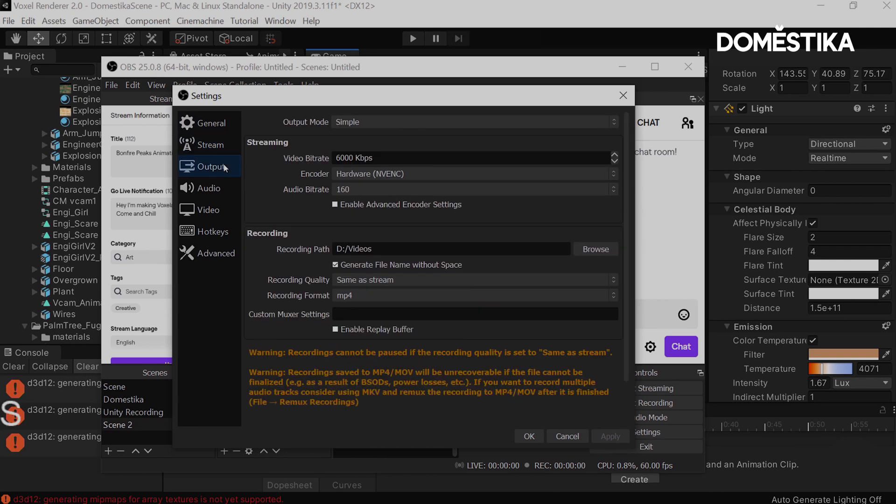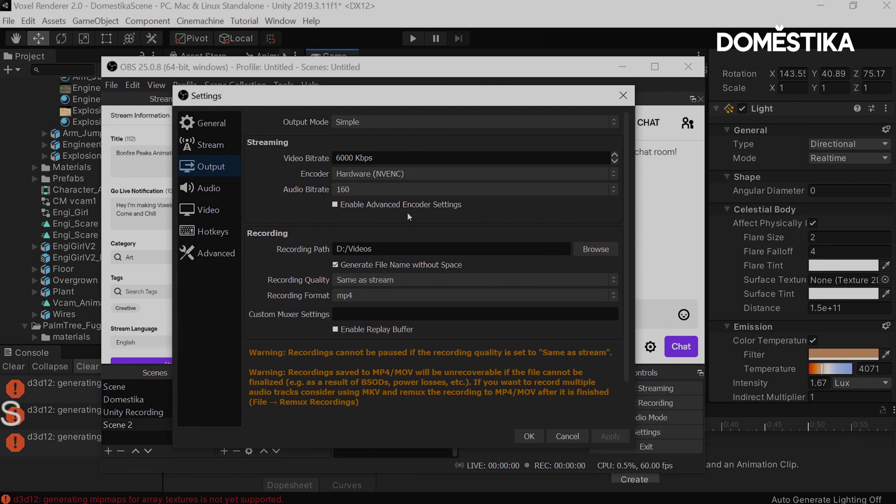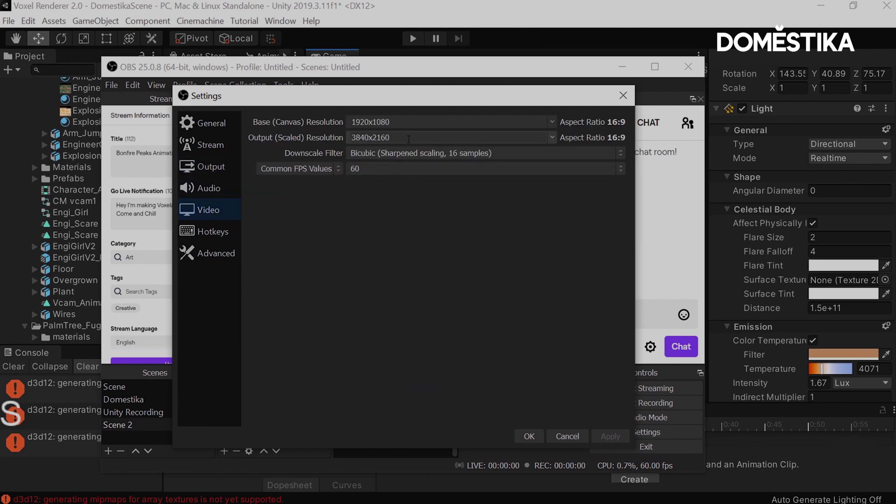You want to make sure that your output of the recordings can be an MP4. MP4 is probably the best format you can use for outputting to social media. It converts the best. You want your recording quality to be the same as the stream that you're recording at, your base resolution to be 1920 by 1080, and you want the output scale to be essentially what is 4K, and that would be at 3,840 by 2,160.